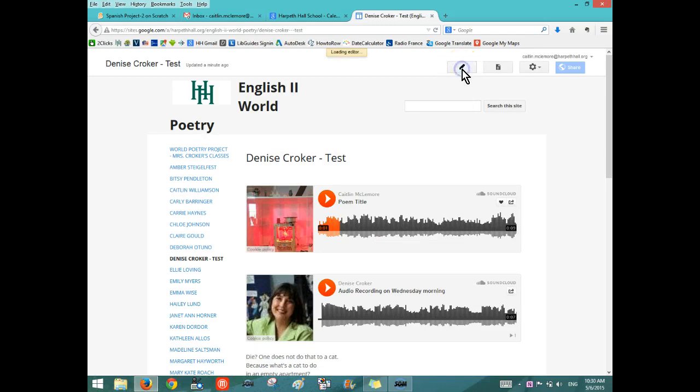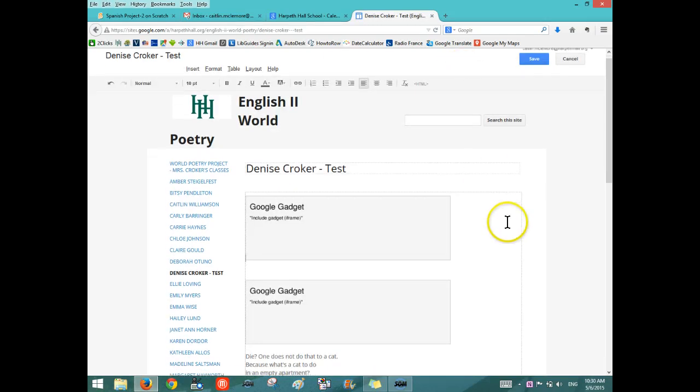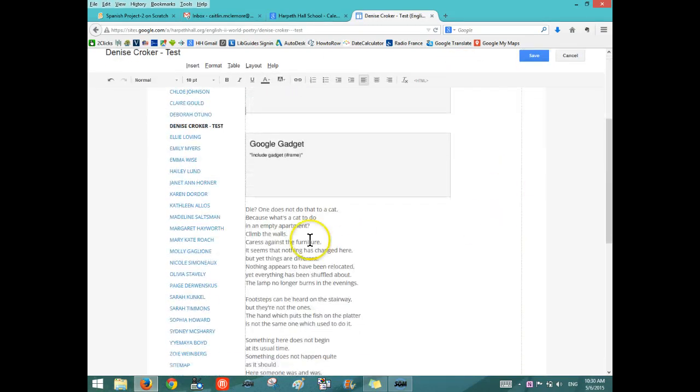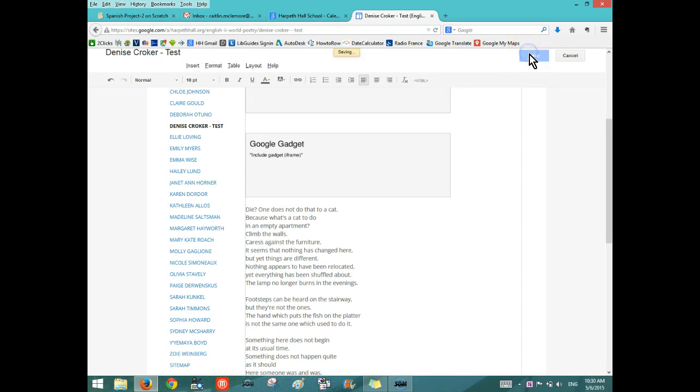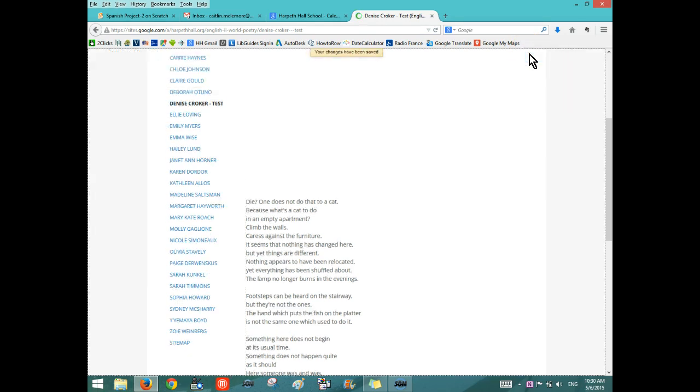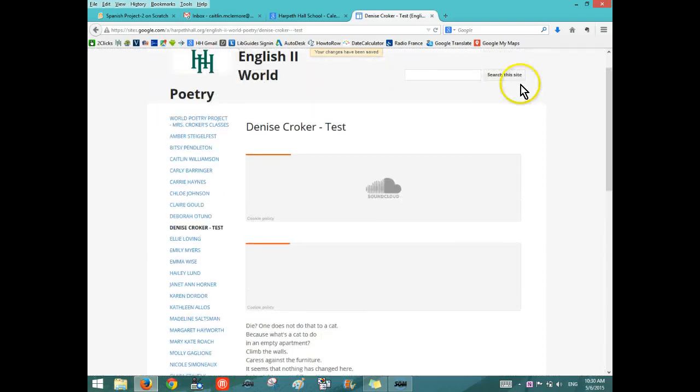Now when you edit the page to copy and paste the poem itself, you can just copy and paste that text into the bar here. You do not need to go into the HTML. That is only for the embed code. When you're done with everything, you hit Save and it should be there.